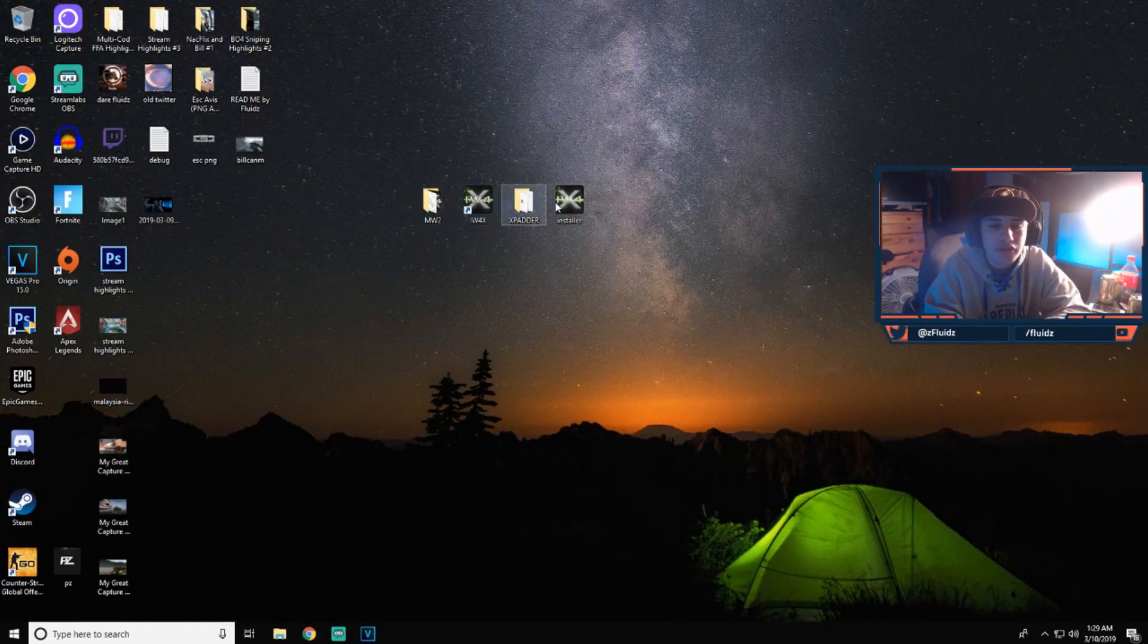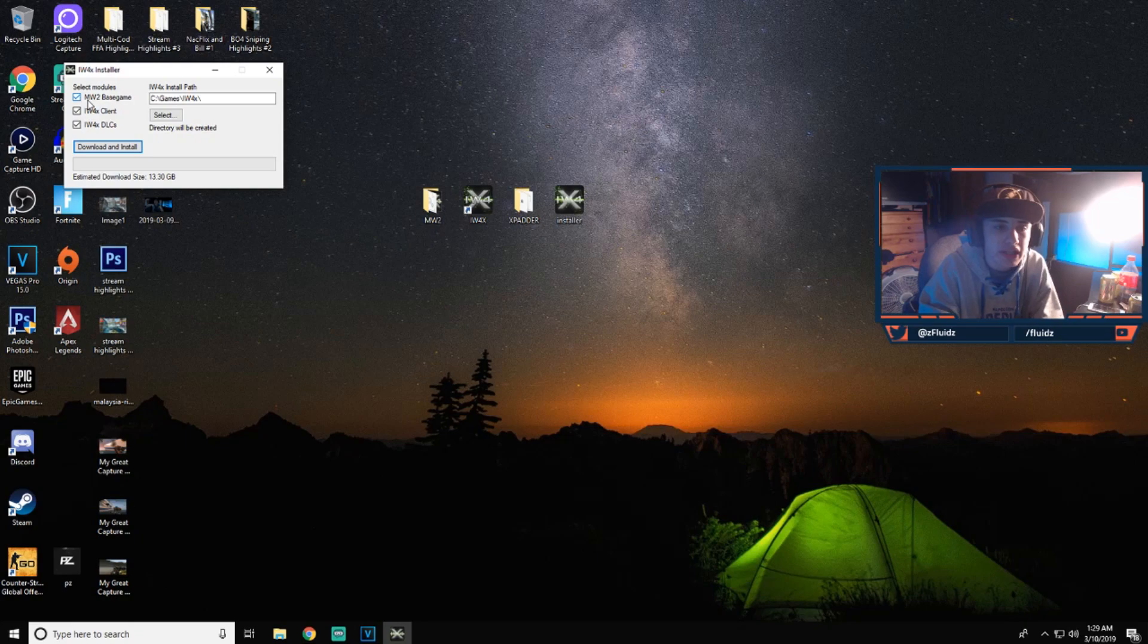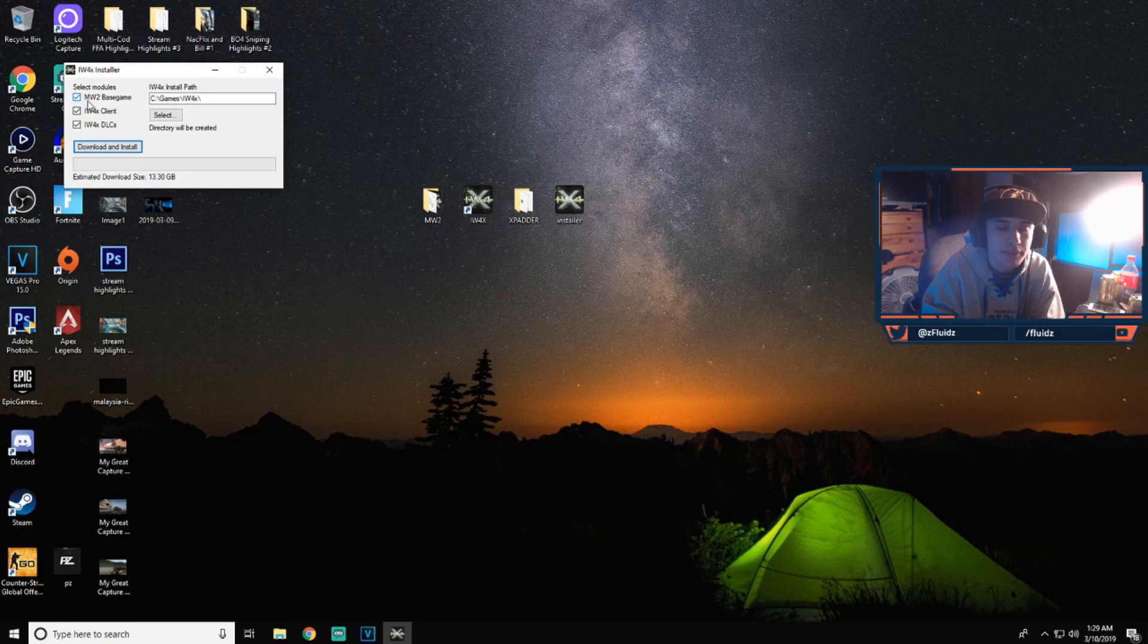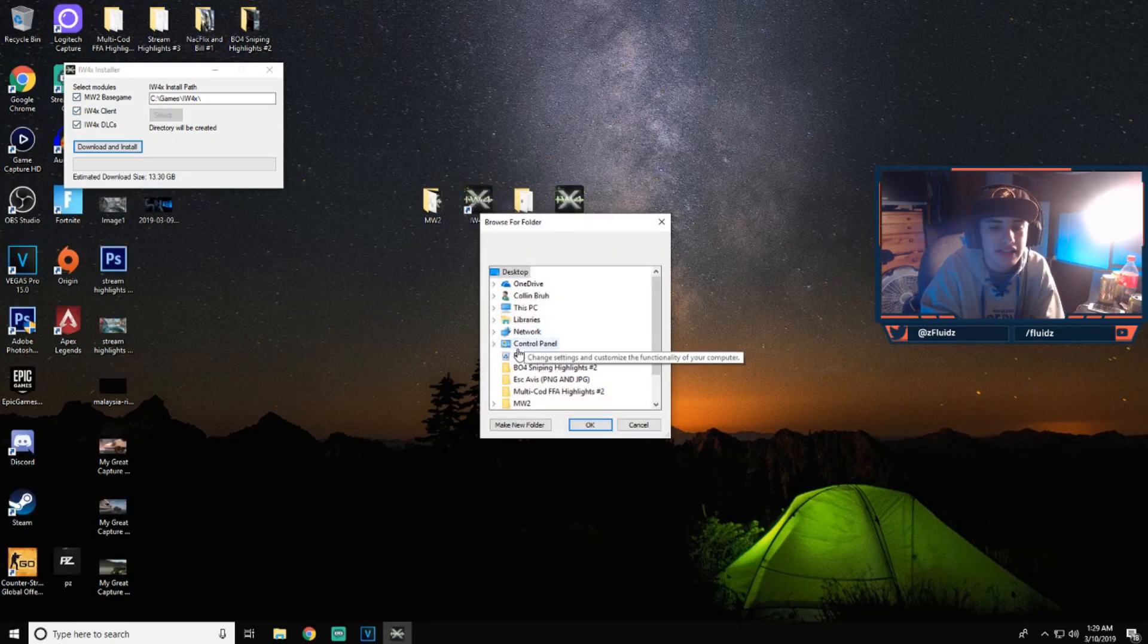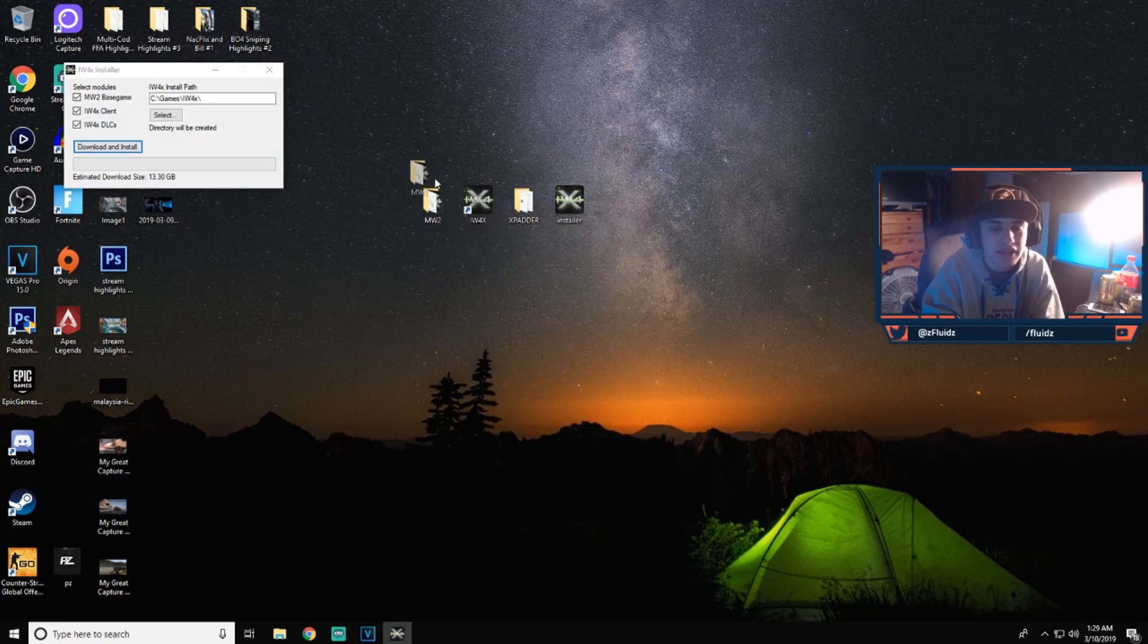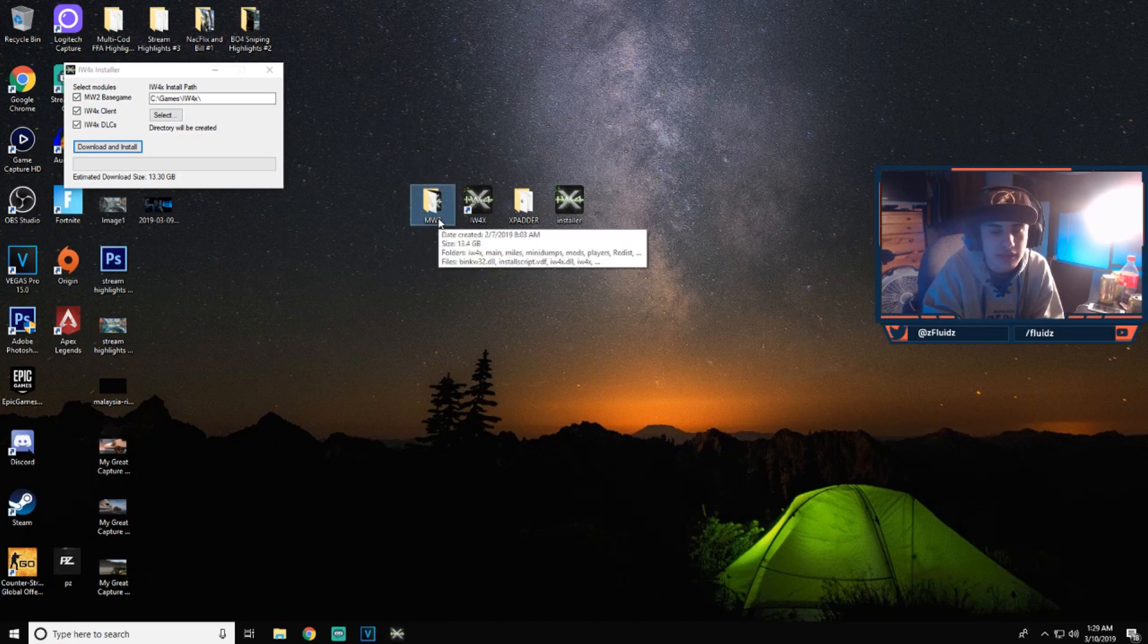Alright guys, so first you guys are going to have this installation file which you're going to download. You guys are going to want to click all three of these unless you already have them due to Steam. I'm not going to go over that, so yeah, just click all three of these and download all three of these right here. You can select where you want to download it to, it doesn't really matter. I like it on my desktop and then that will turn into this file right here.